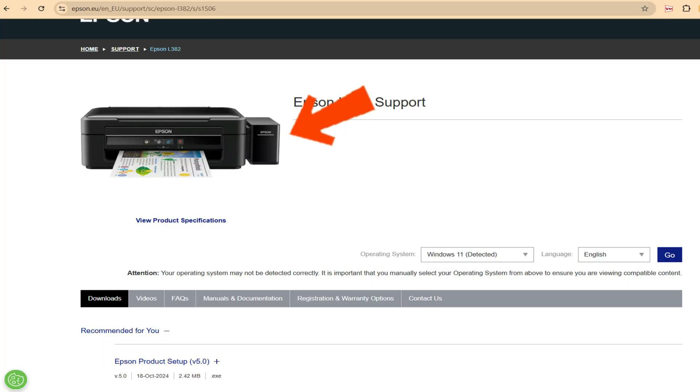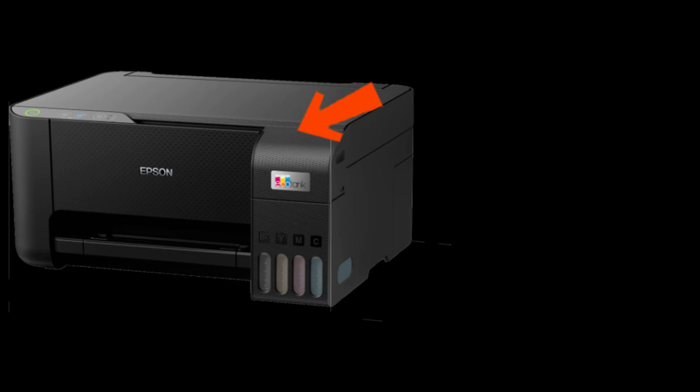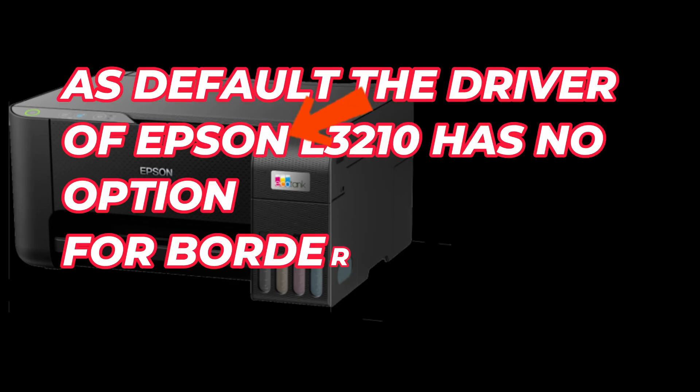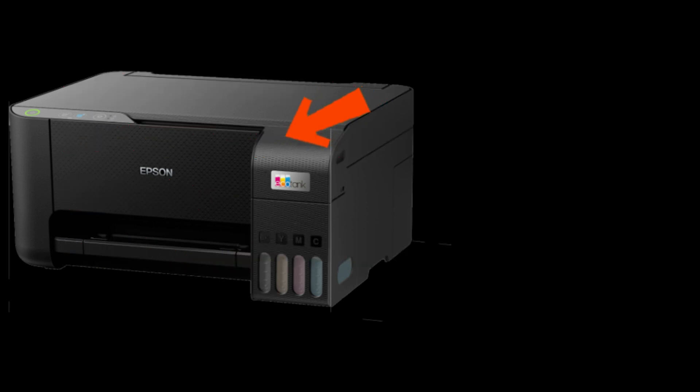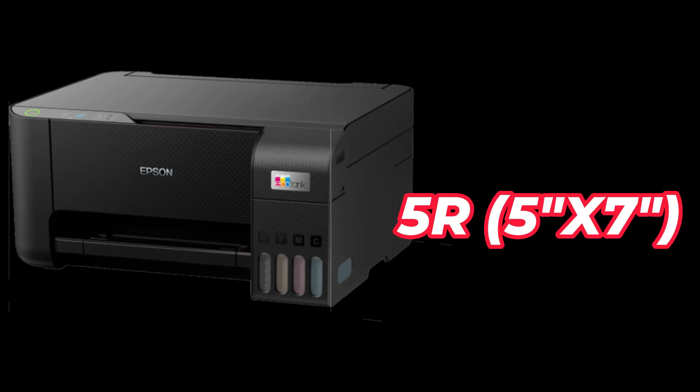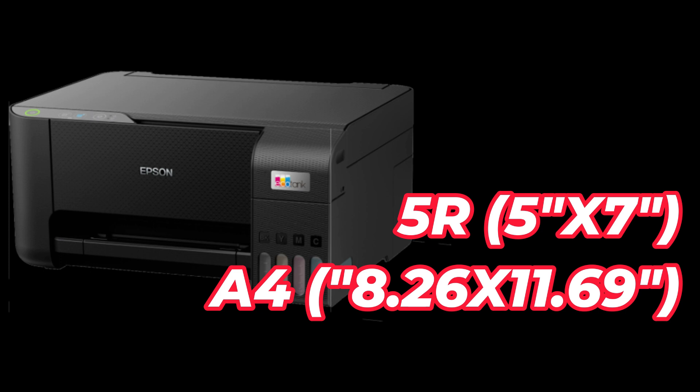The first thing we will do is to download another driver for our printer. As default, the driver of Epson L3210 has no option for borderless printing in 5R (5 inches by 7 inches) and A4 (8.26 inches by 11.69 inches). So we will download another driver for our printer.